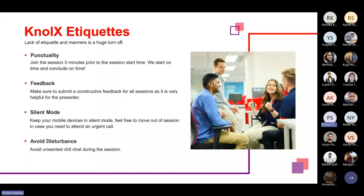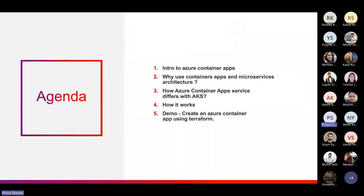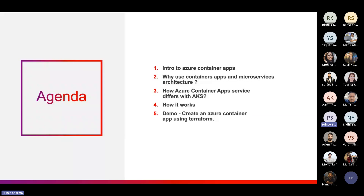Avoid unwanted disturbances during the session. Following is the agenda: first we will cover the introduction to container apps, then we will discuss why we should use container apps and microservices architecture, third is how Azure Container Apps differs from Azure Kubernetes Services, fourth is how it works behind the scenes, and finally we will cover a demo creating the Azure Container App using Terraform.